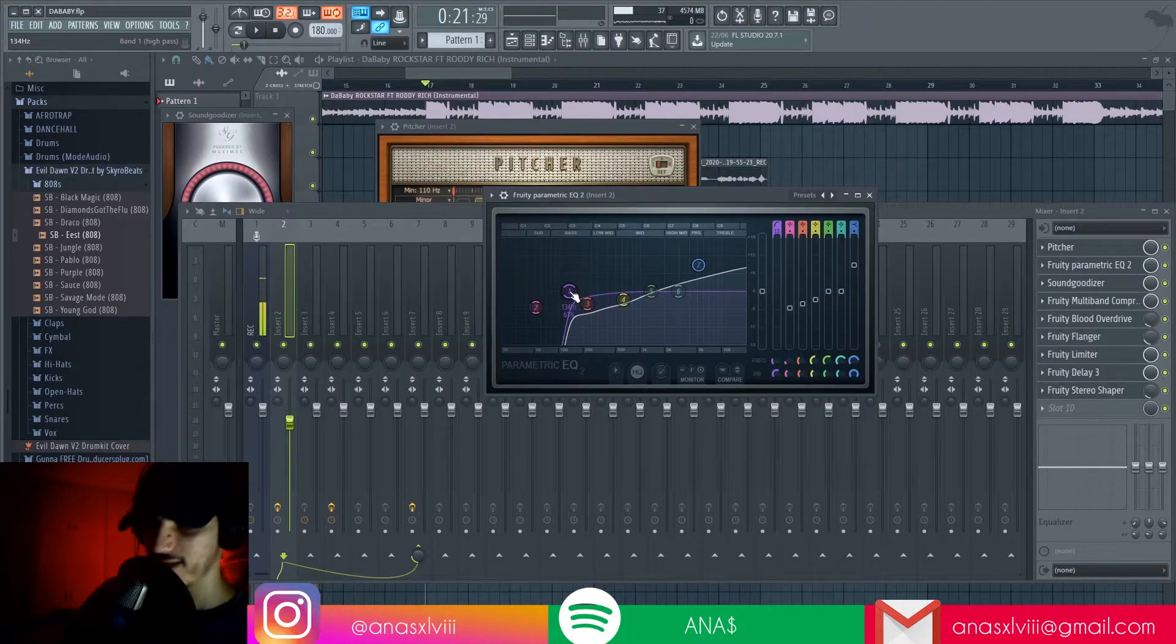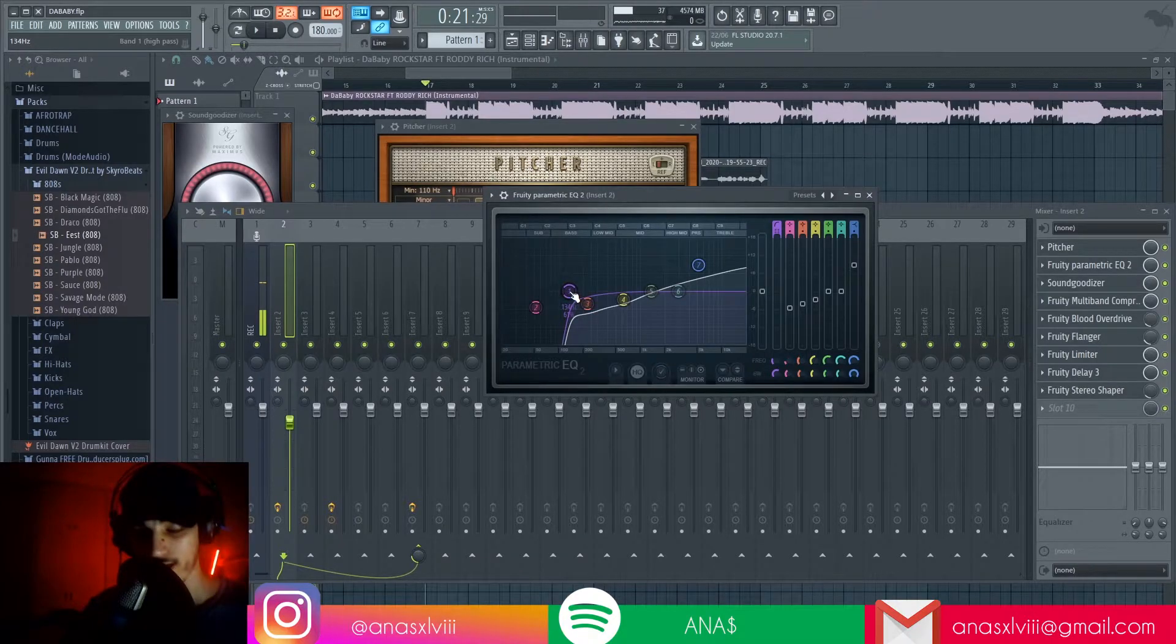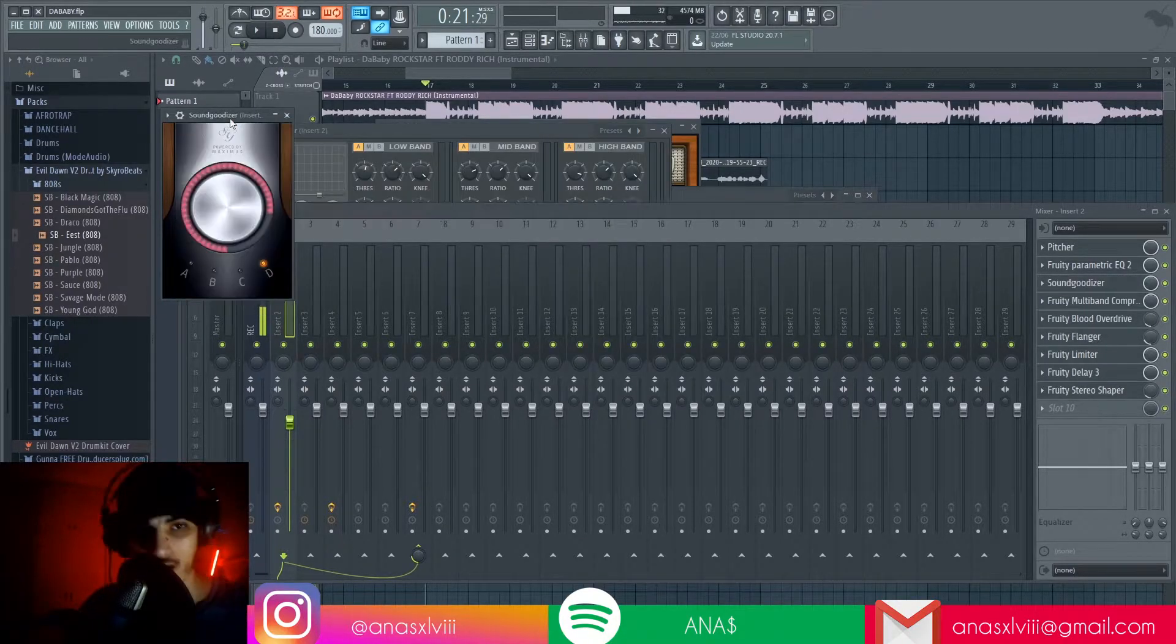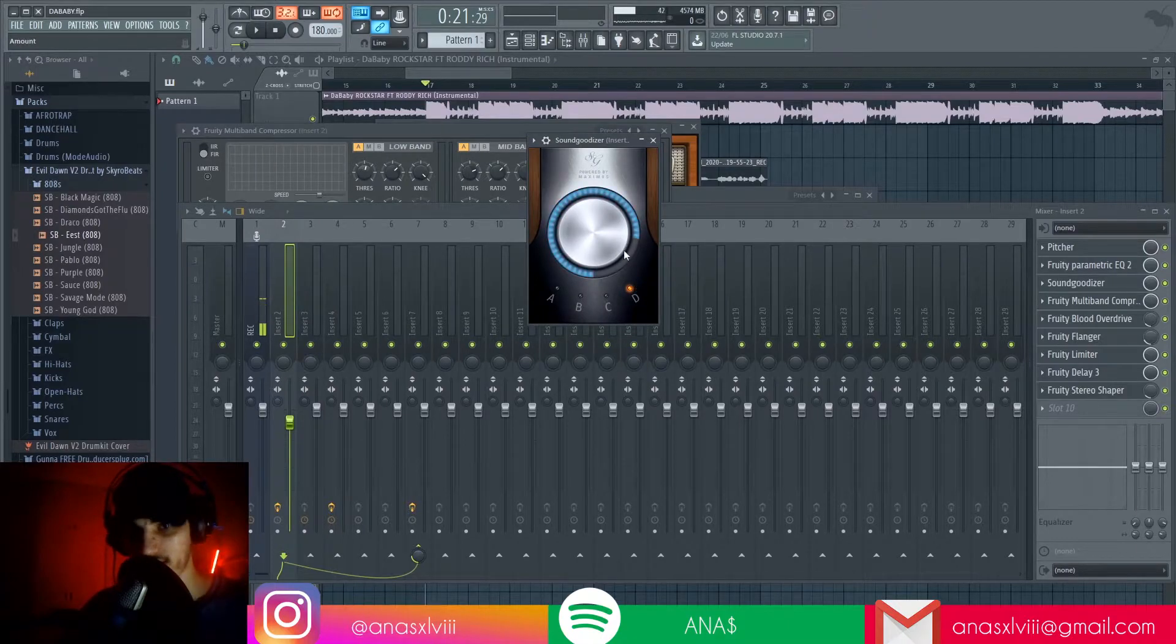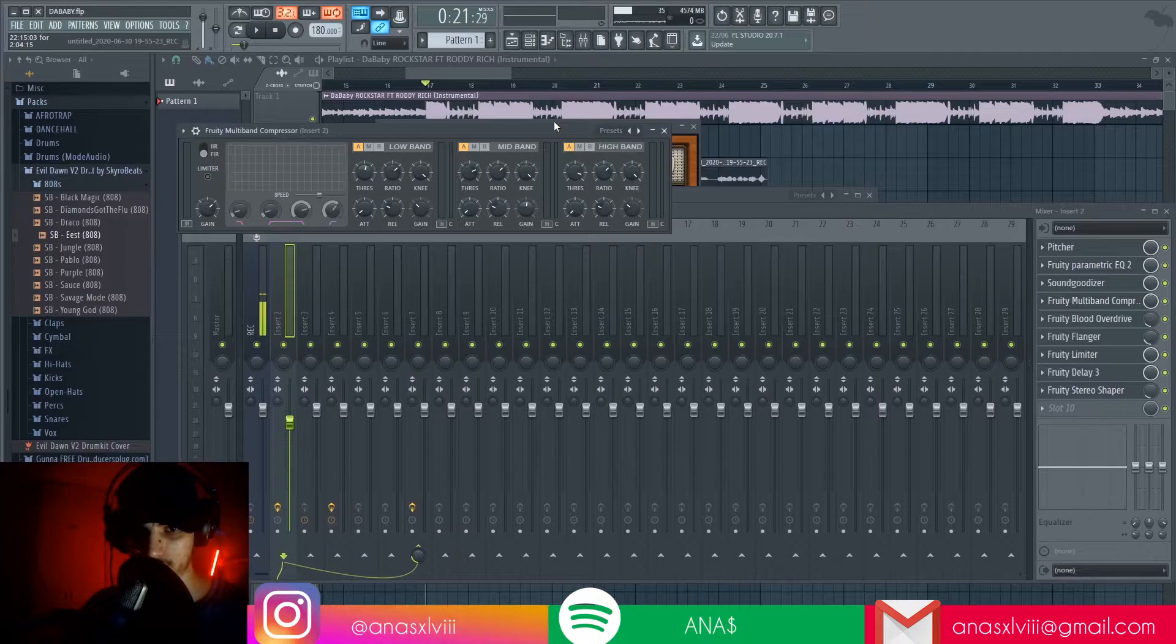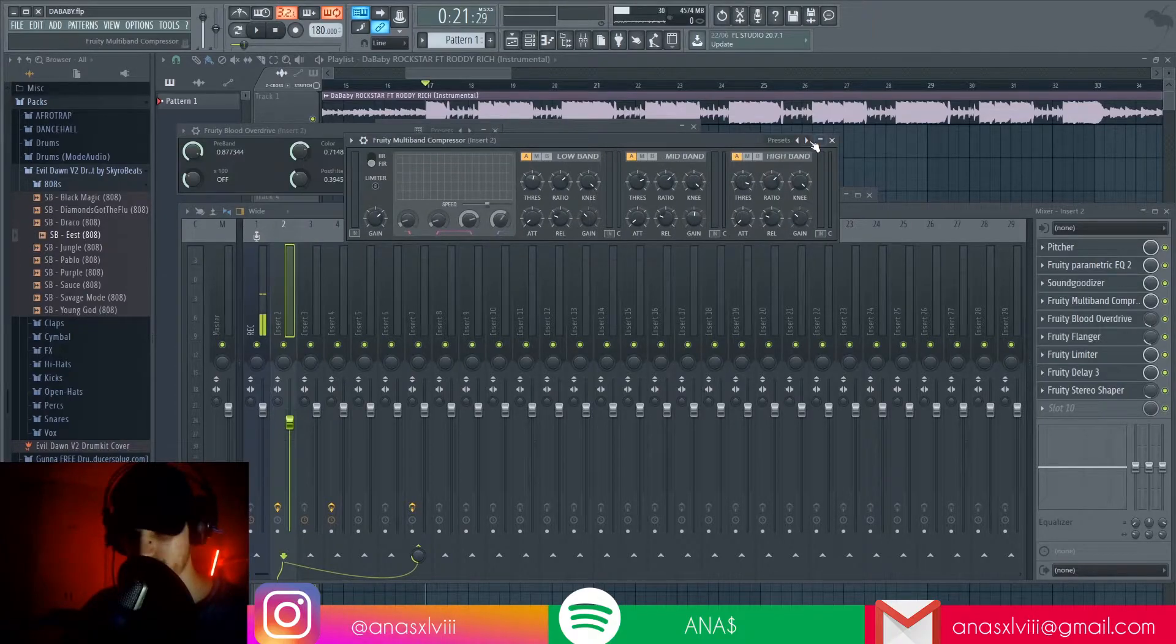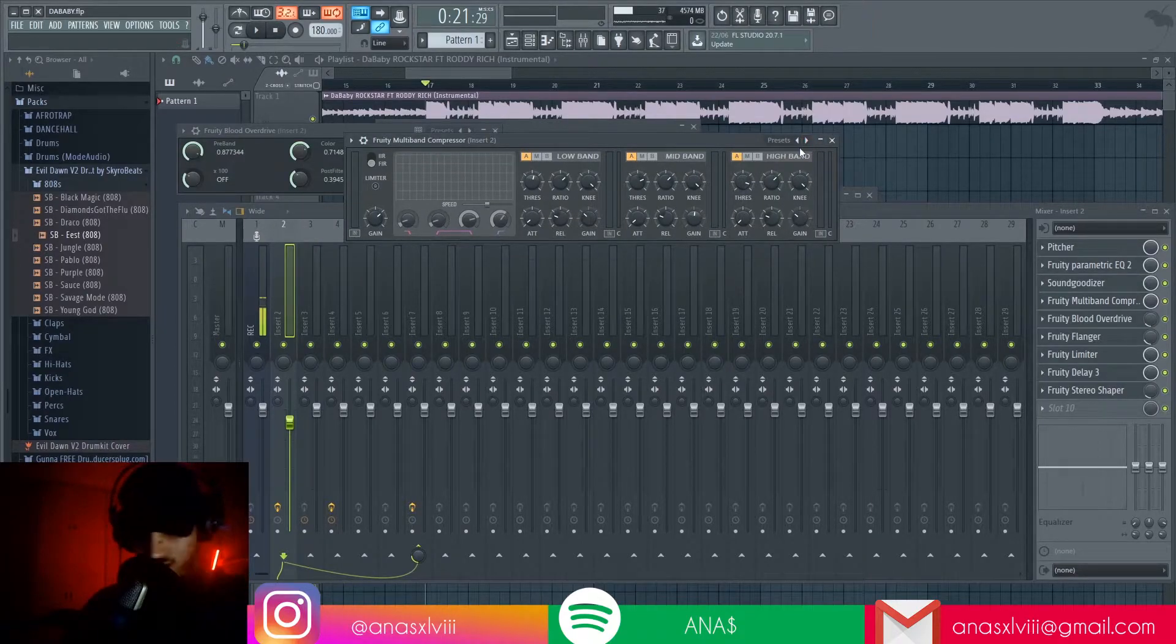And then we've got the Soundgoodizer with the preset D and 67% of the effect and the multiband compressor.